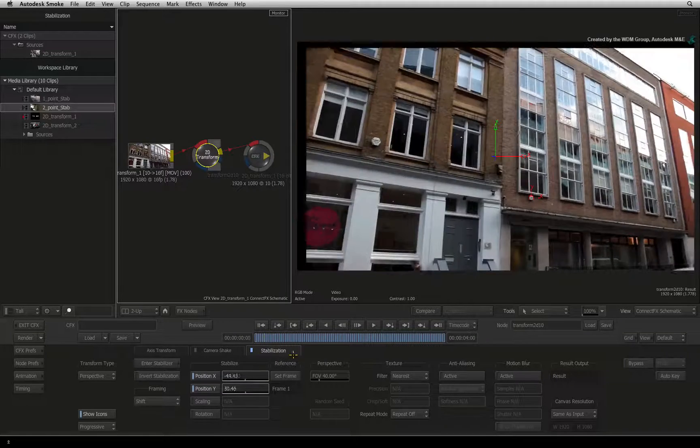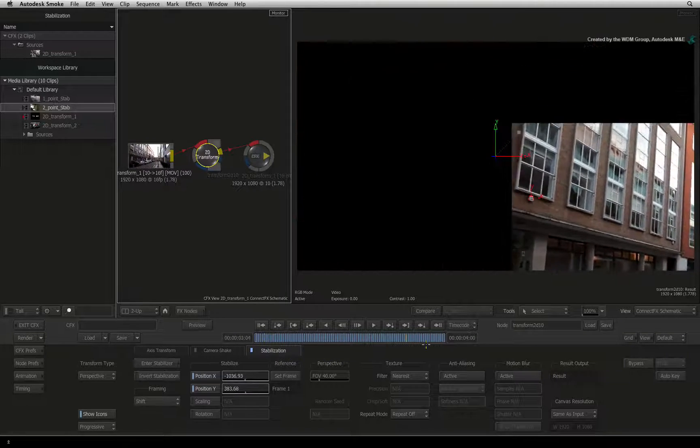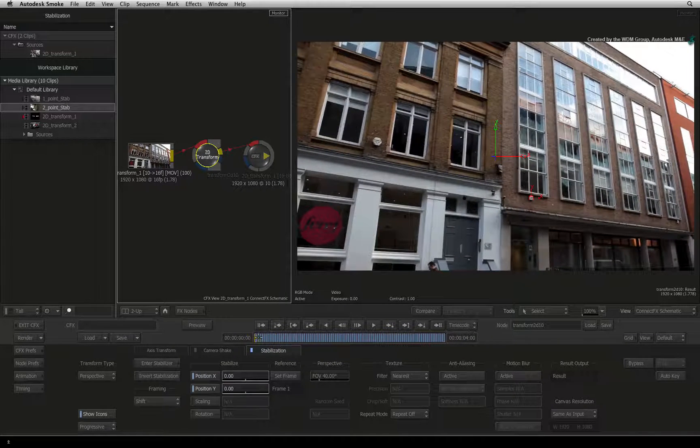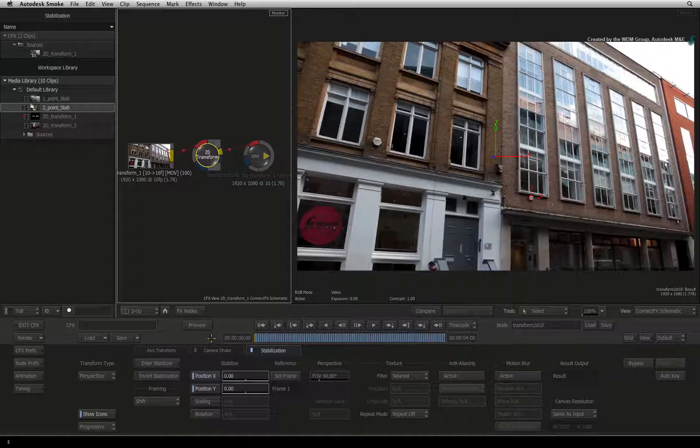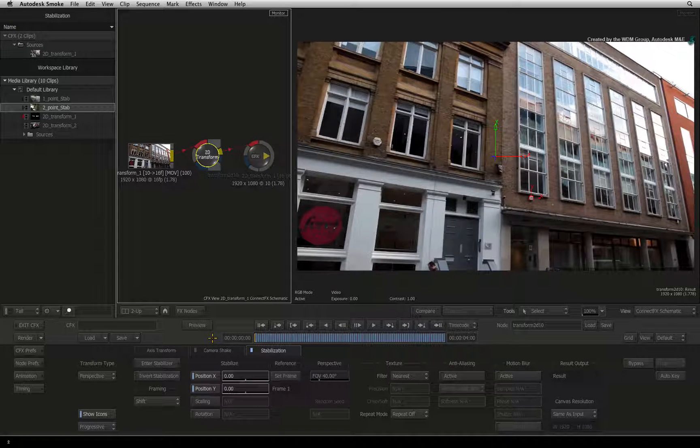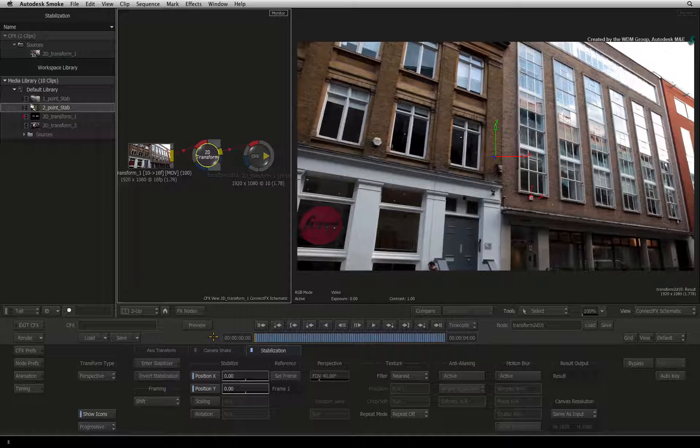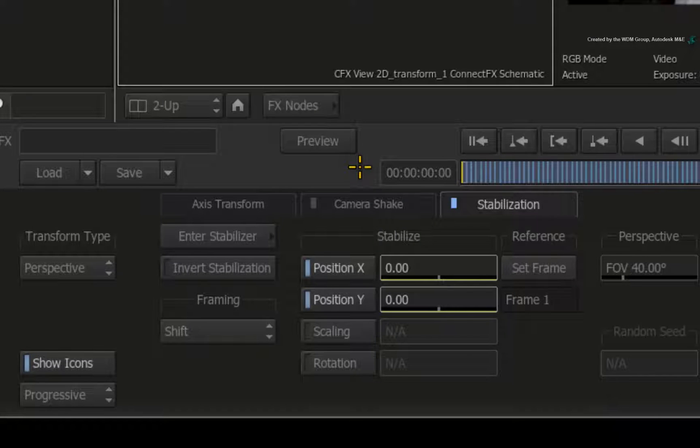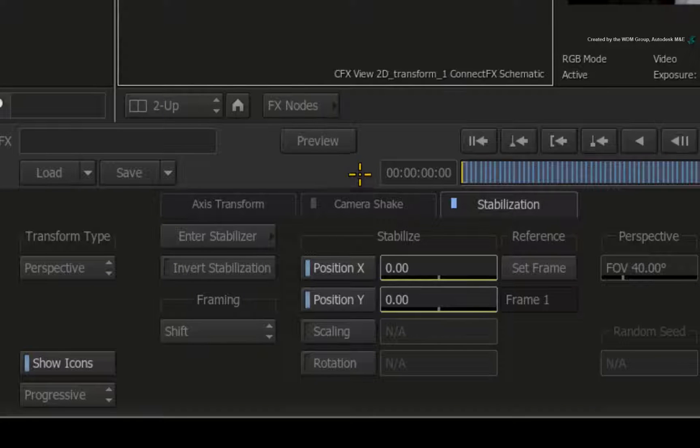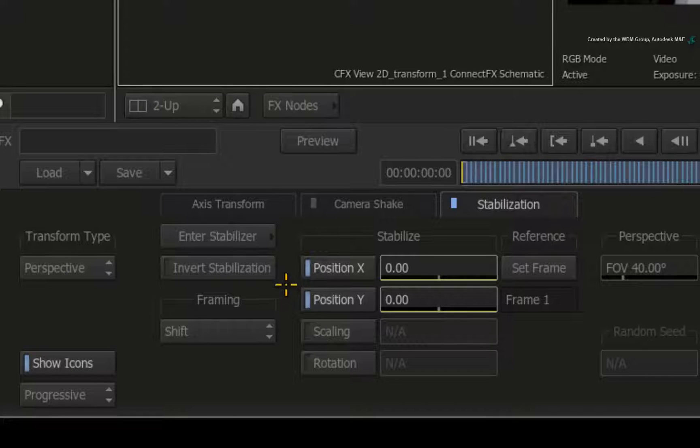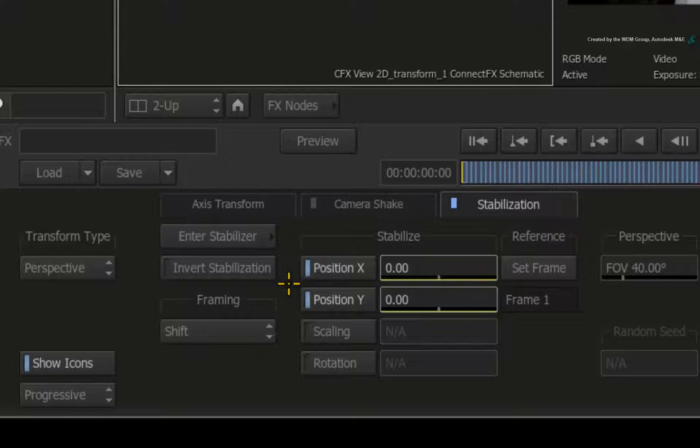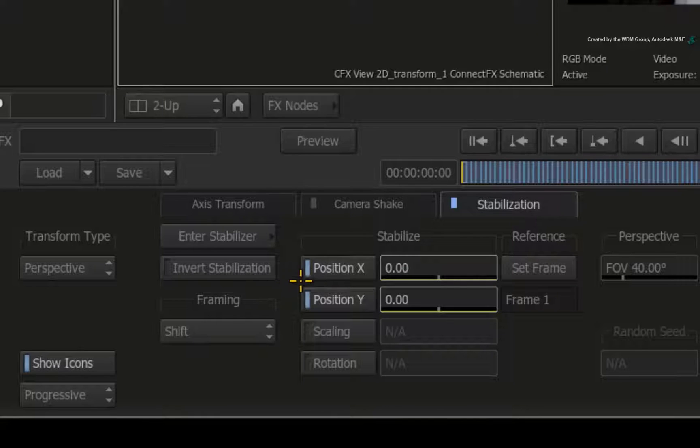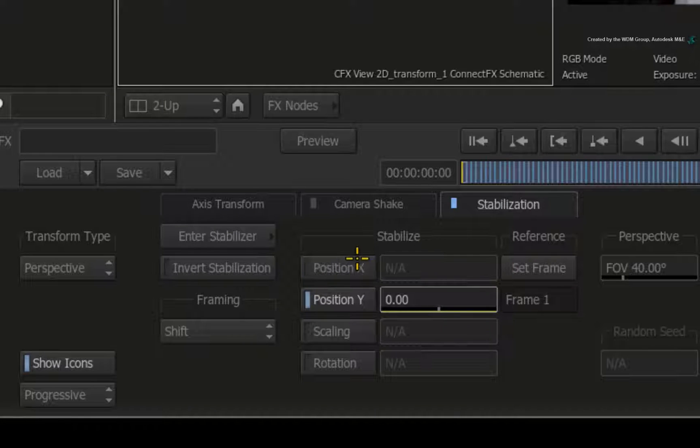For static shots, this is fine but for panning shots, this looks incorrect. So we have stabilized all the movements instead of just the bumps. You'll notice that the stabilizer is ON for X and Y position. If you want to just stabilize the vertical movement for example, you would disable the X position.